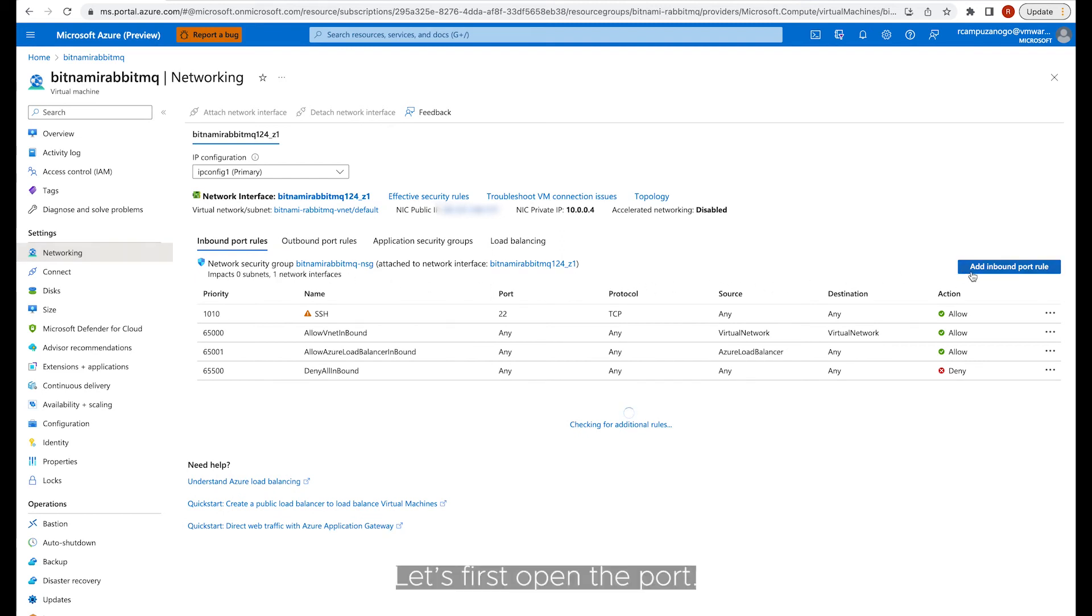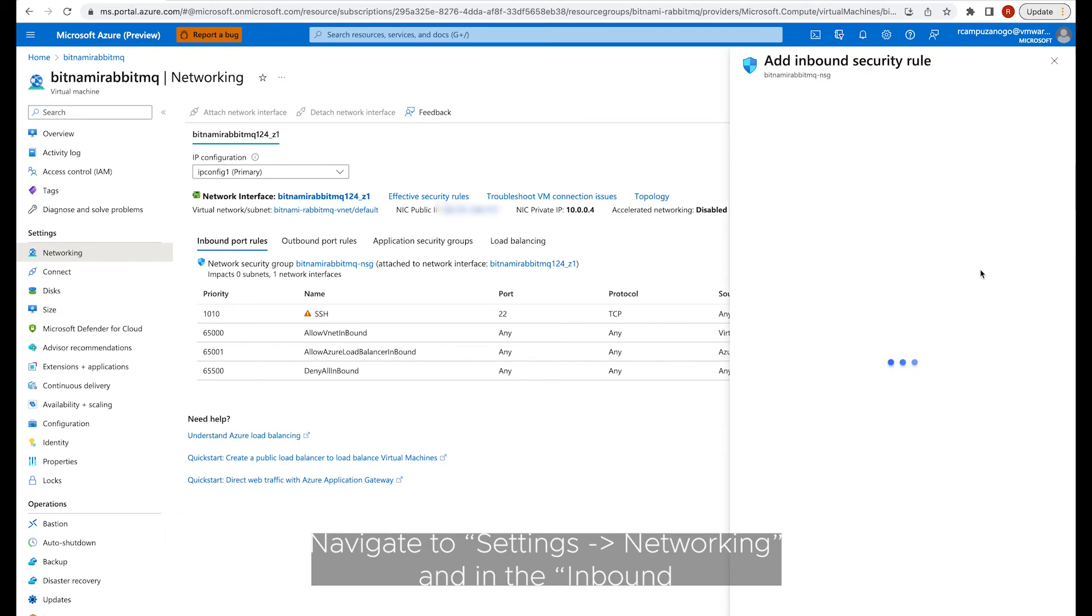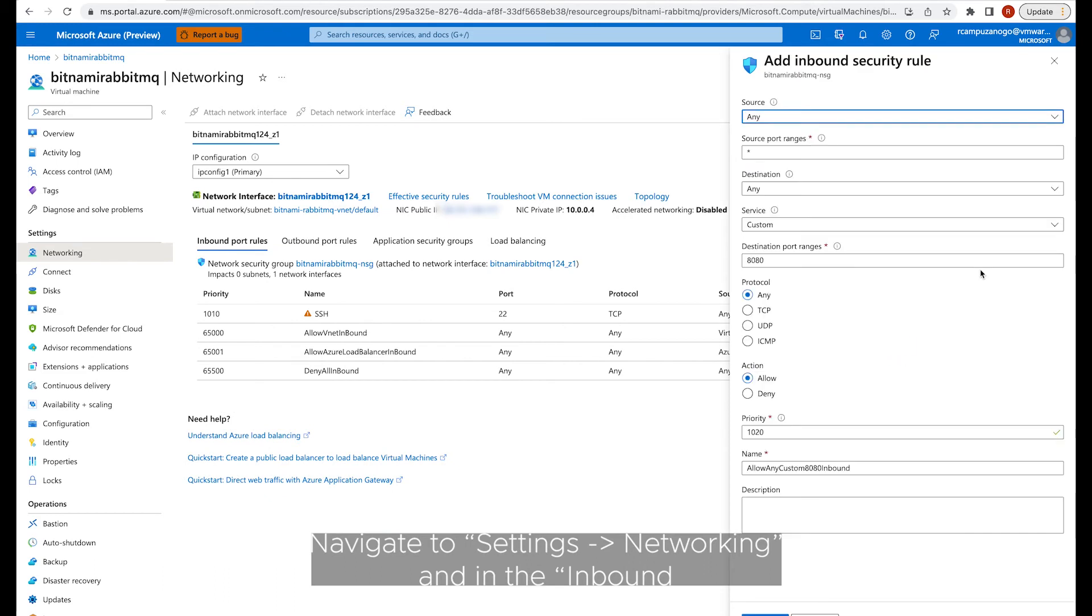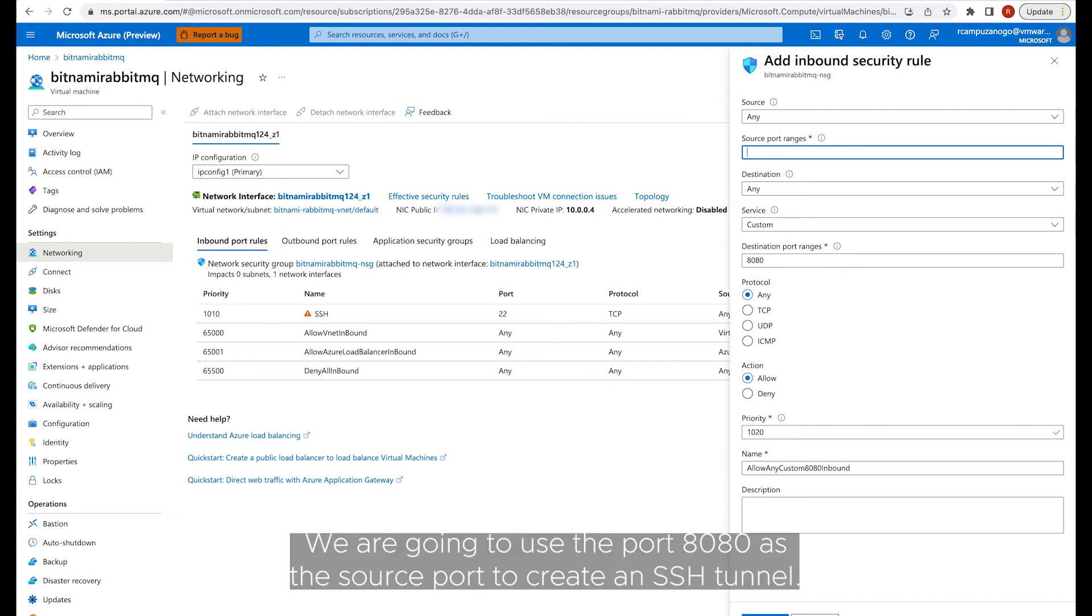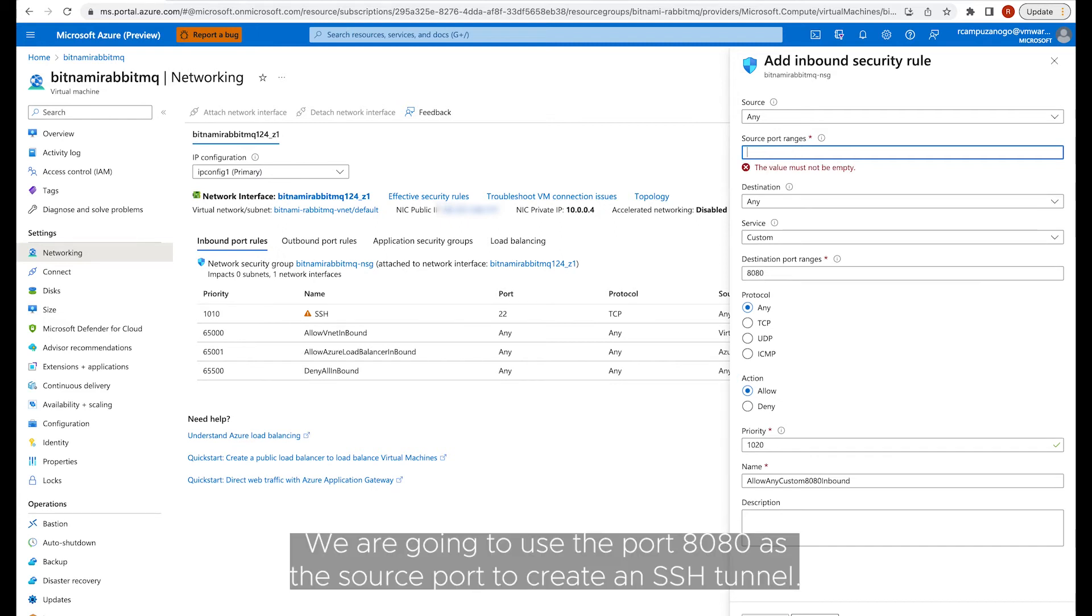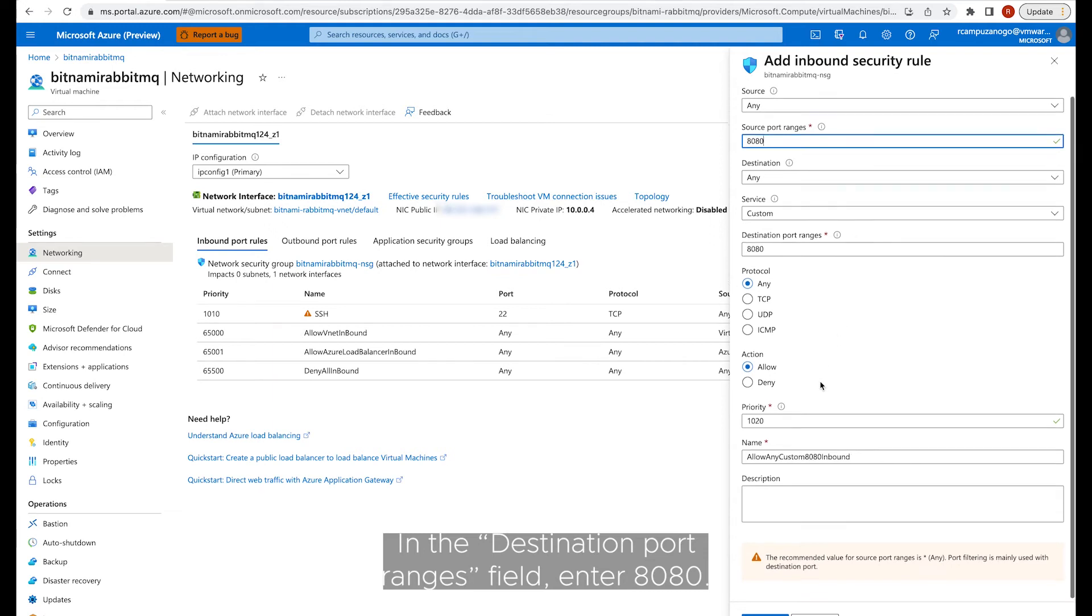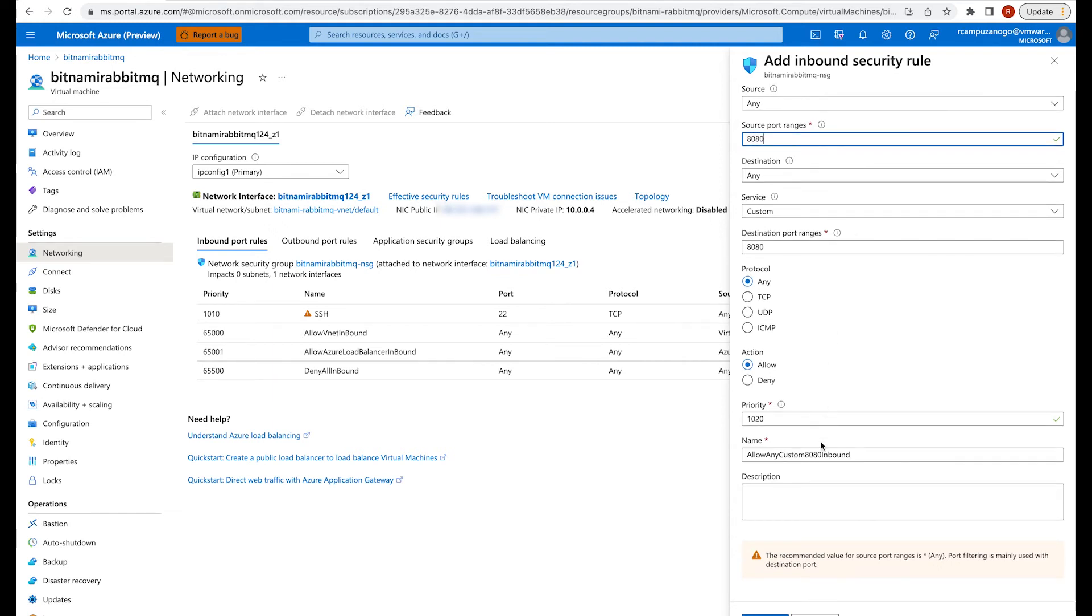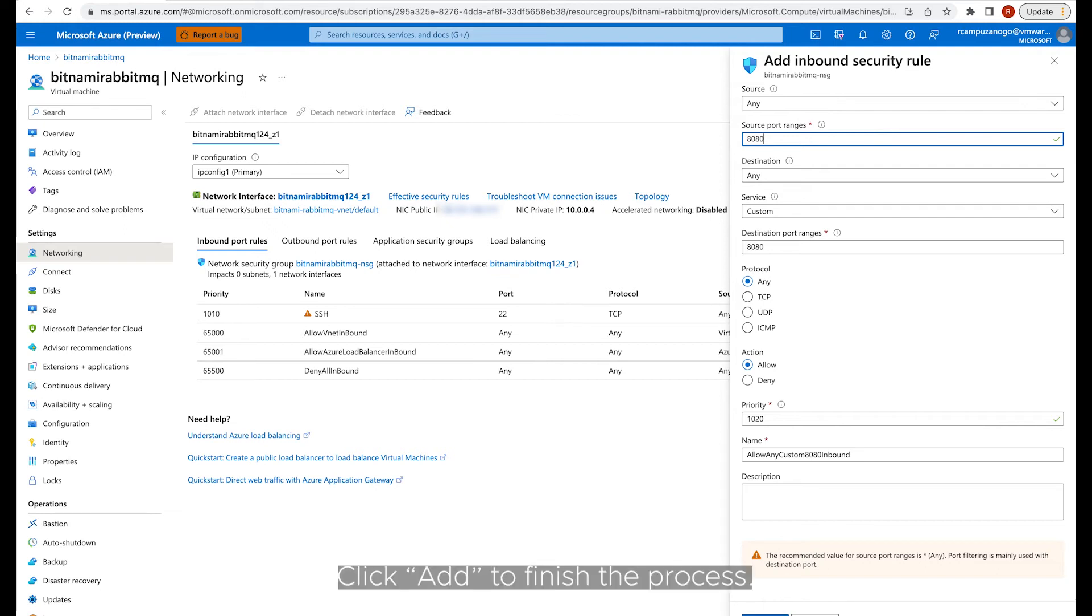Let's first open the port. Navigate to Settings, Networking, and in the Inbound Port Rules, click Add Inbound Port Rule. We are going to use port 8080 as the source port. In the Destination Port Ranges field, enter 8080. Keep the default values in the rest of the fields. Click Add to finish the process.